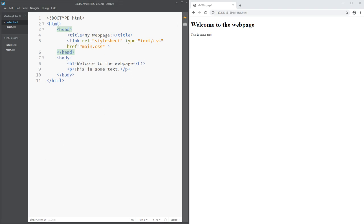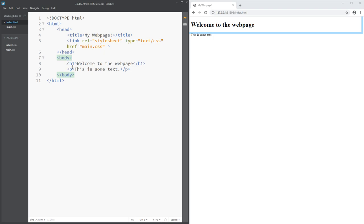The body section is what you actually see on the web page. You can see when I click on body here in the live preview it highlights everything that's on the page. Basically, this is where the action happens.